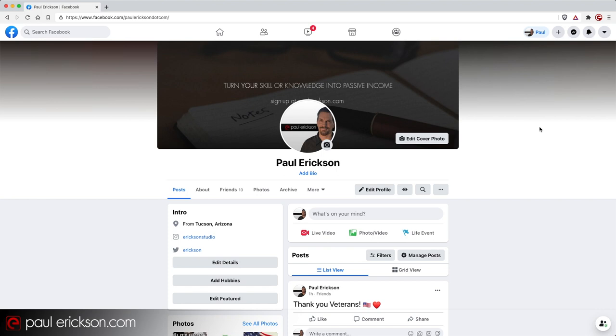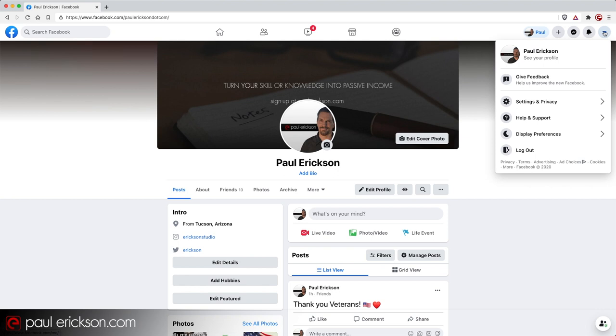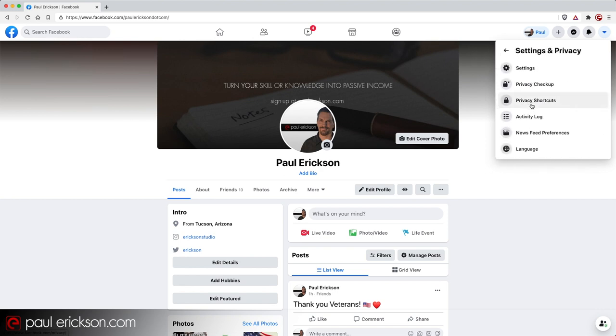In the upper right hand corner of the Facebook website, and by the way, you can do this from any page in Facebook. I just happen to be on my profile page, but you can do it anywhere. Click on the account icon. It's the one that's all the way in the upper right. And then you're going to come down to settings and click that.